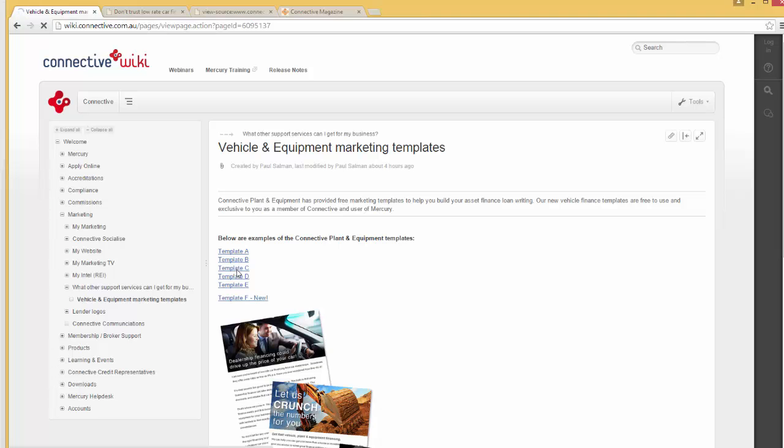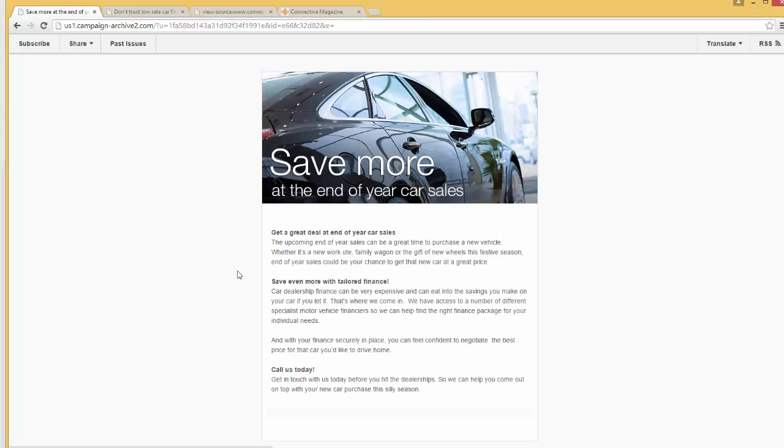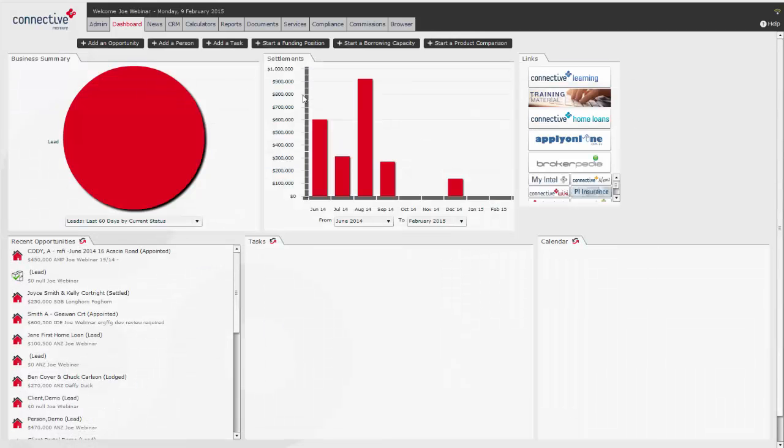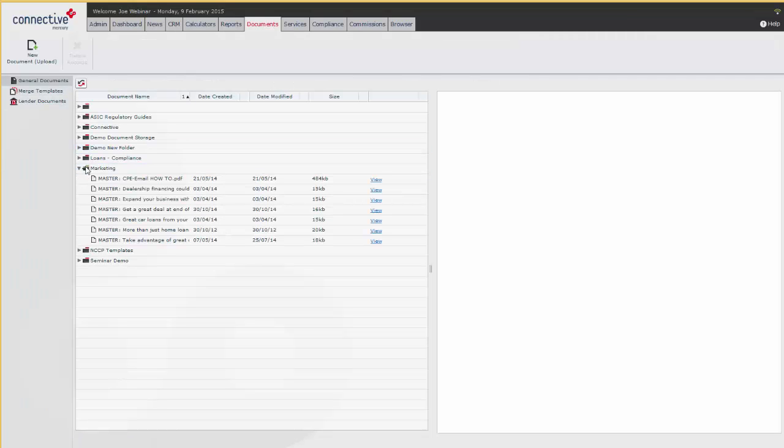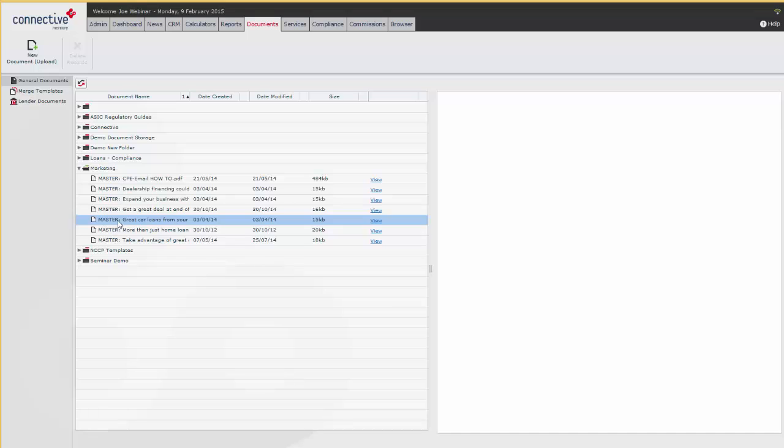...on any one of these links, that will take you through to what the email actually contains. You can find the code for this email from the documents tab in Mercury under Marketing, and there's a bunch of master templates here.